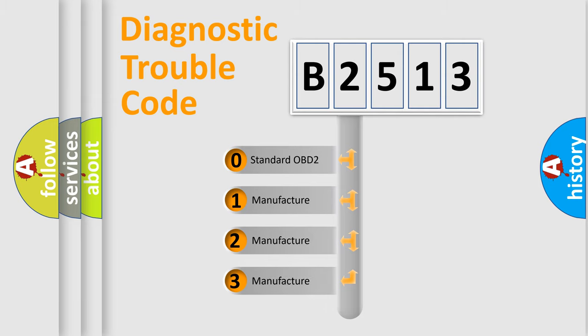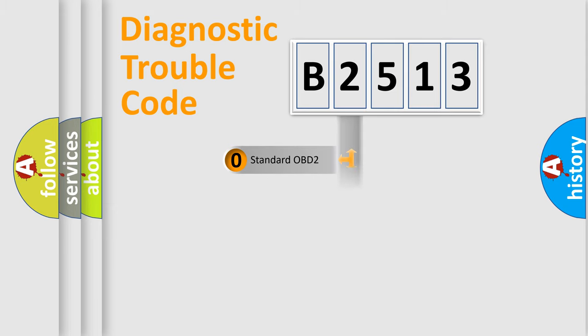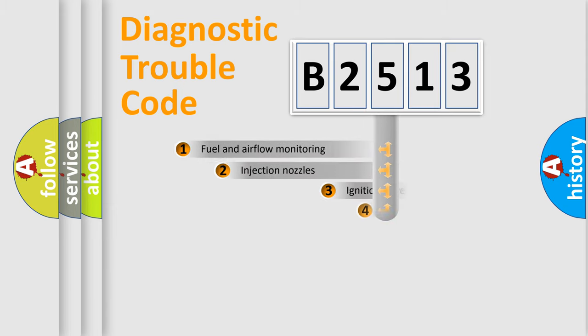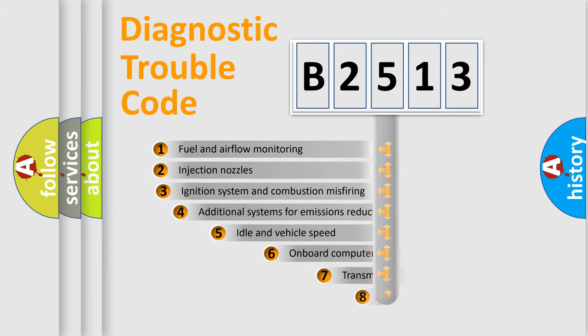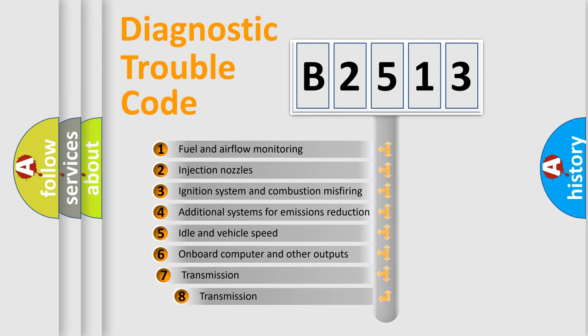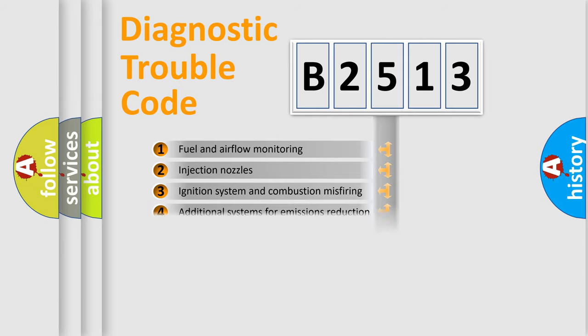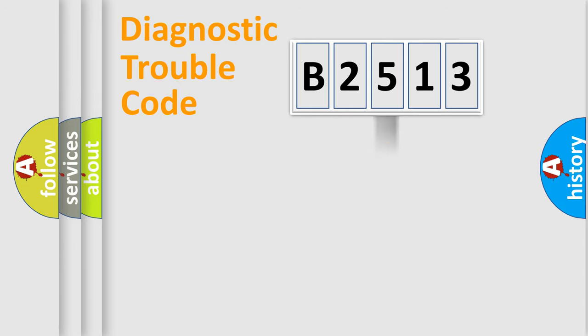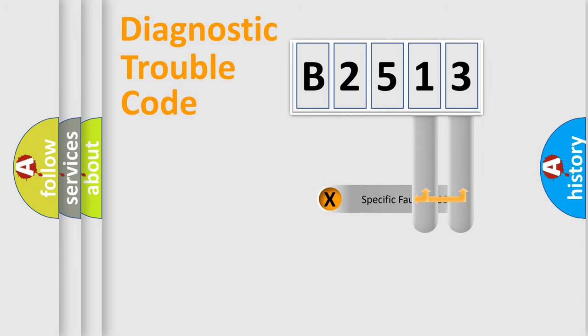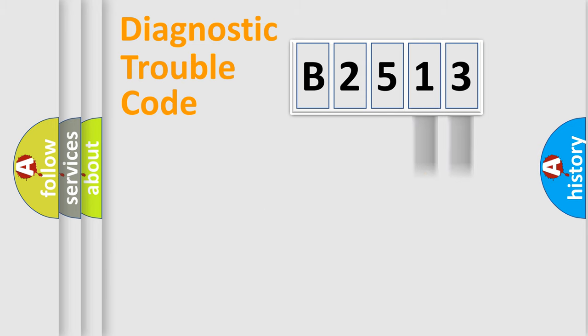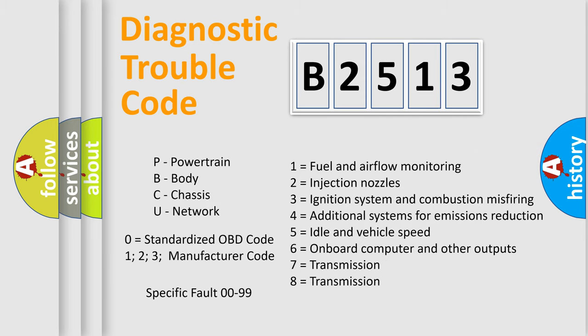If the second character is expressed as zero, it is a standardized error. In the case of numbers 1, 2, or 3, it is a manufacturer-specific expression of the car-specific error. The third character specifies a subset of errors. The distribution shown is valid only for the standardized DTC code. Only the last two characters define the specific fault of the group. Let's not forget that such a division is valid only if the second character code is expressed by the number zero.